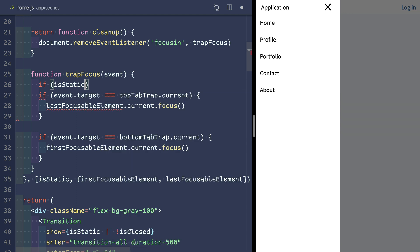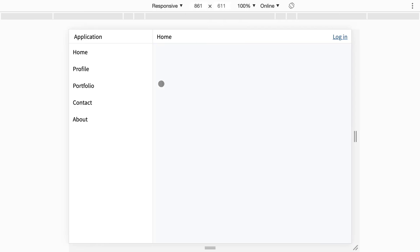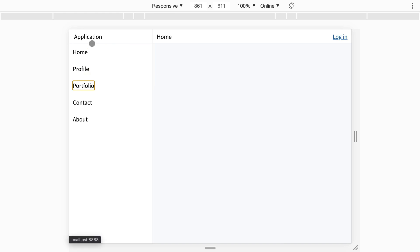So let's add a condition so we don't trap the focus when the sidebar is static. I'll slide over the browser and see that it works.